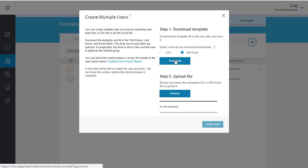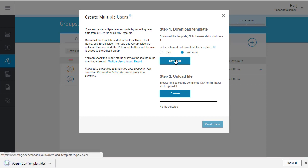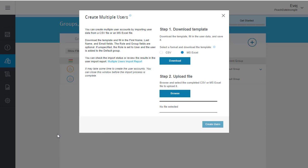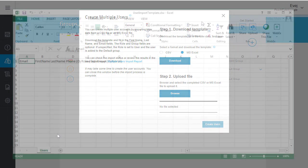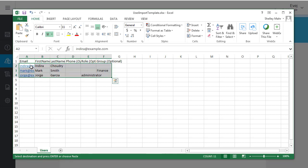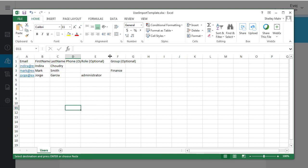Open the template in a spreadsheet and fill out the required information. You must add each user's first name, last name, and email address. If you leave the role and group columns blank, the user is assigned the user role and added to the default group.